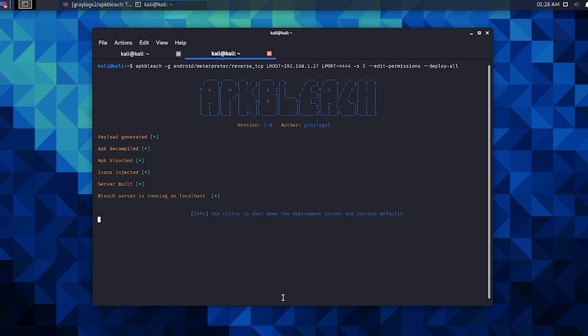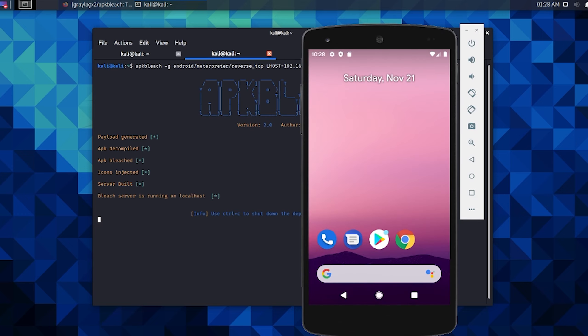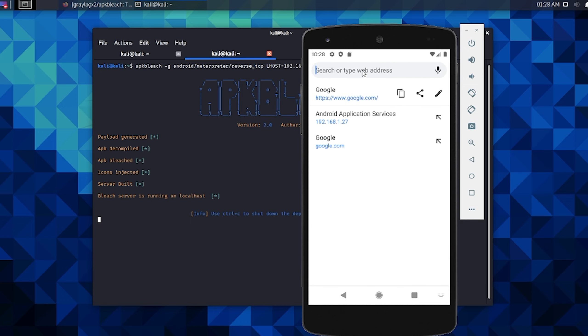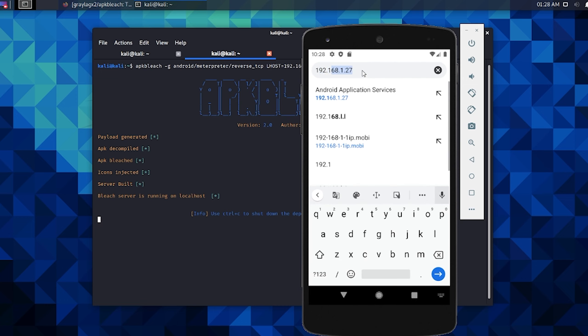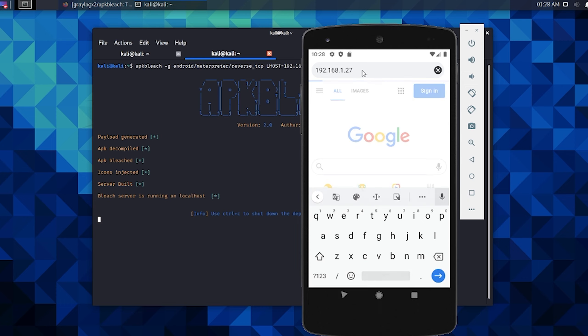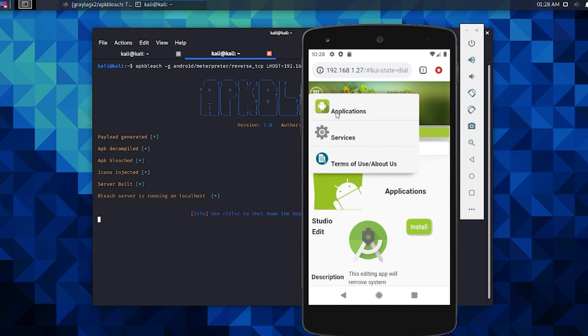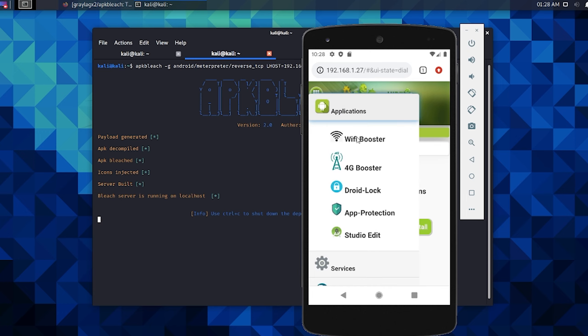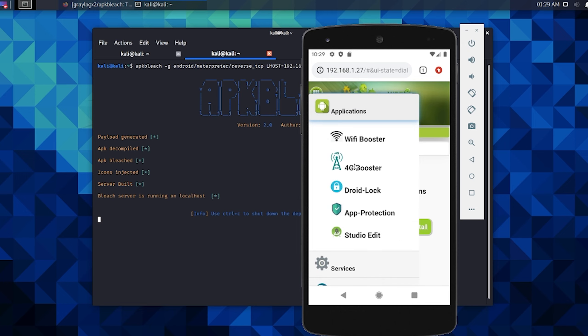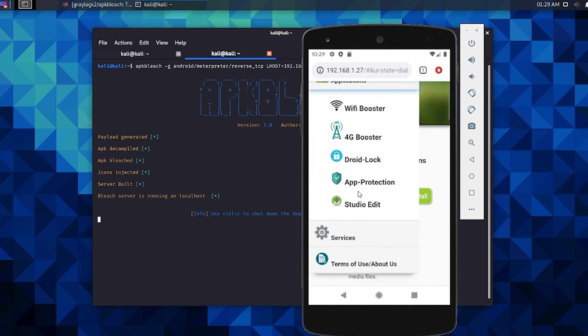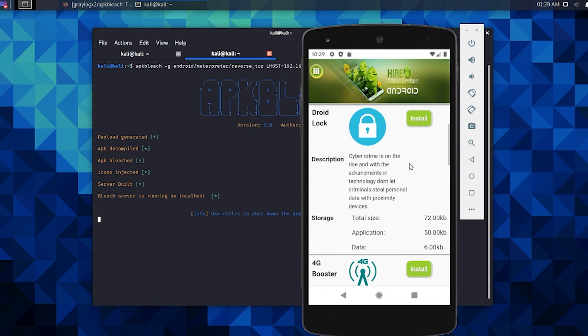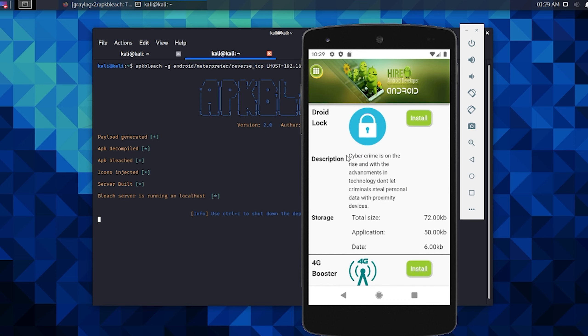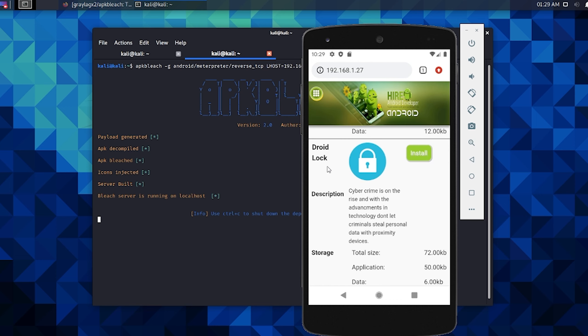So now that this server is running, we go ahead and we open up our Android device, go to a browser and go to our server. This could be a website for you. I don't know how, this is just for my localhost on the example. Here's our pretty little social engineering interface. Drop down the menu and you look inside the applications. You'll have five applications and you'll have two services for a total of seven. We're going to use the DroidLock.